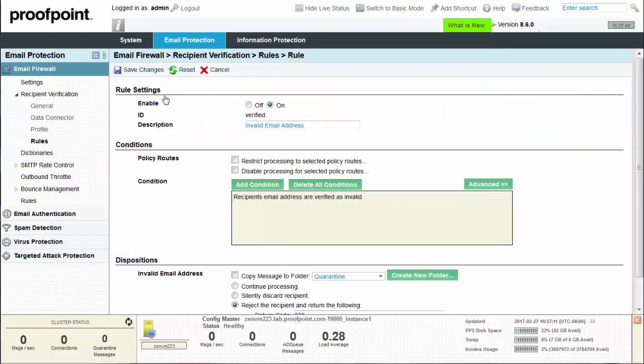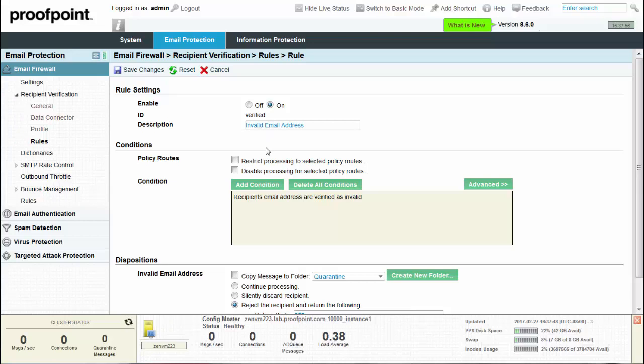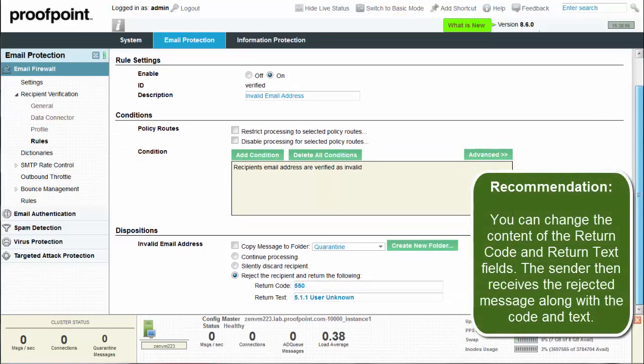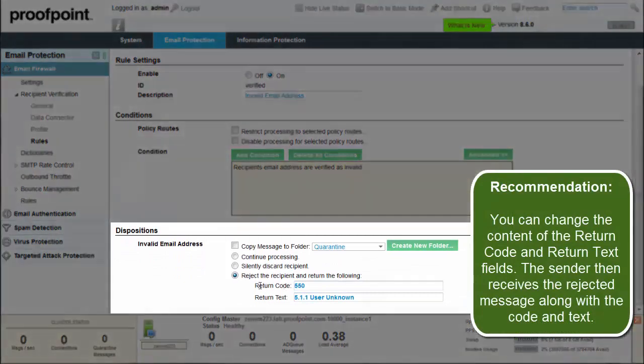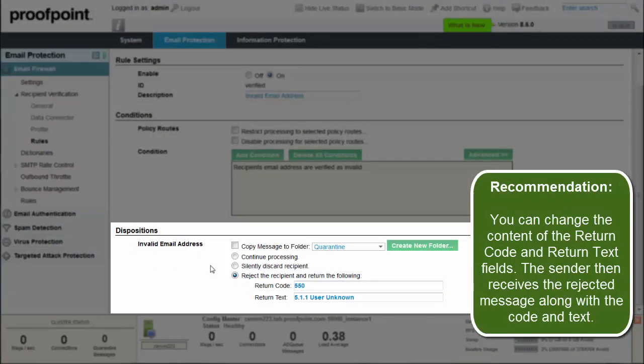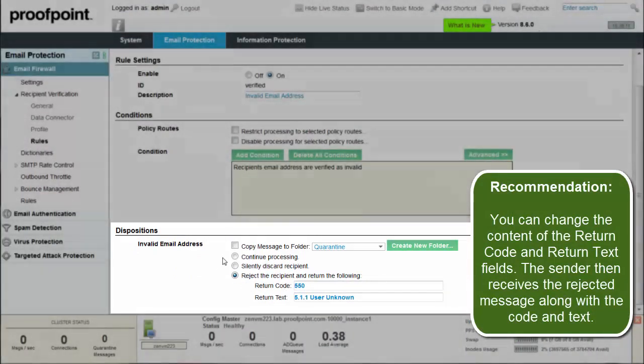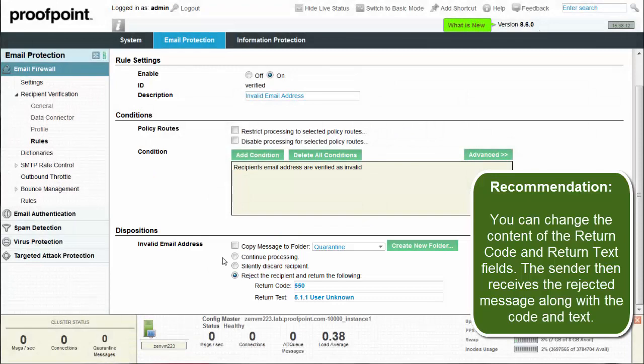Select the radio button to determine how you would like to block invalid recipients, either silently discard or reject with an error number and message. In this case, we will select the Reject the Message radio button. In return, the invalid recipient will receive a 550 number code along with a User Unknown return message. Once finished, click the Save Changes button at the top of the screen.